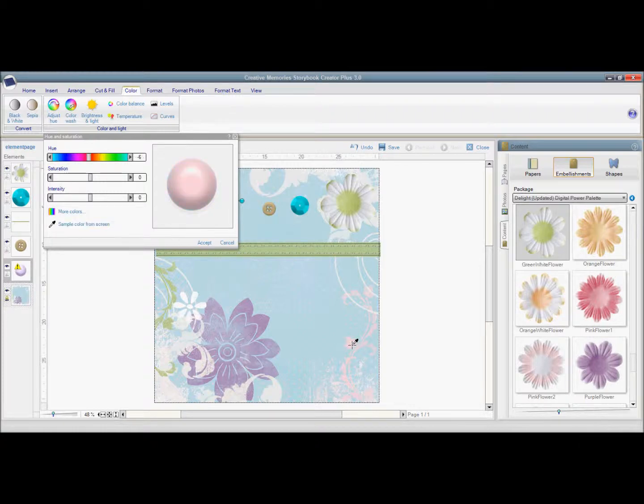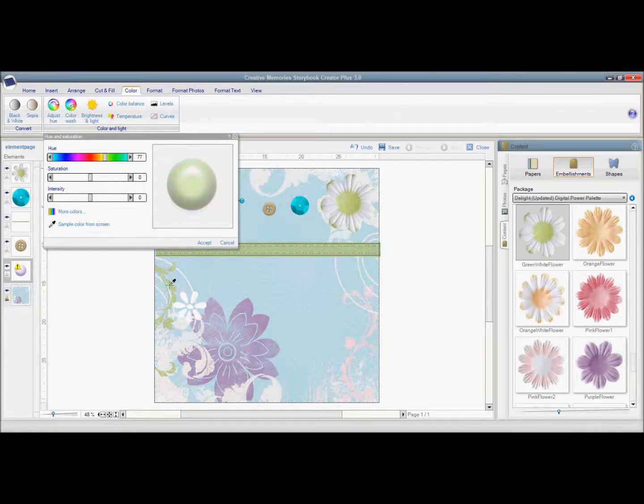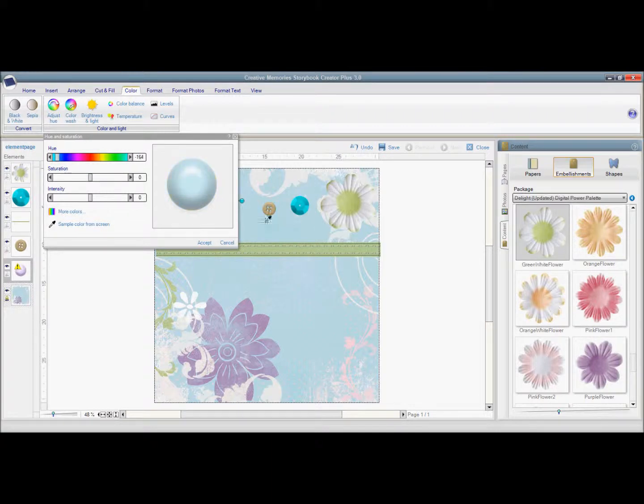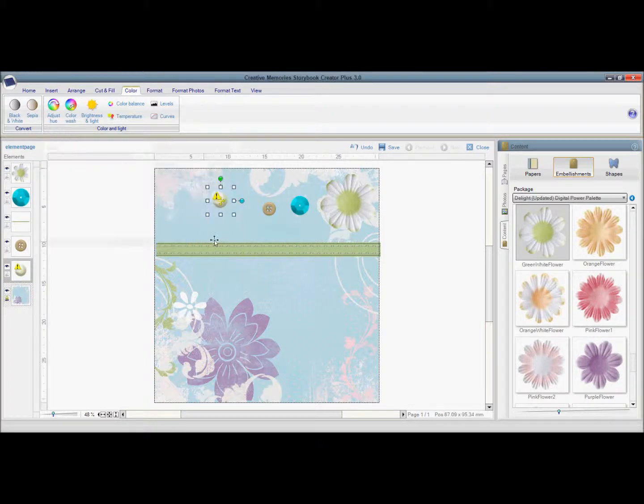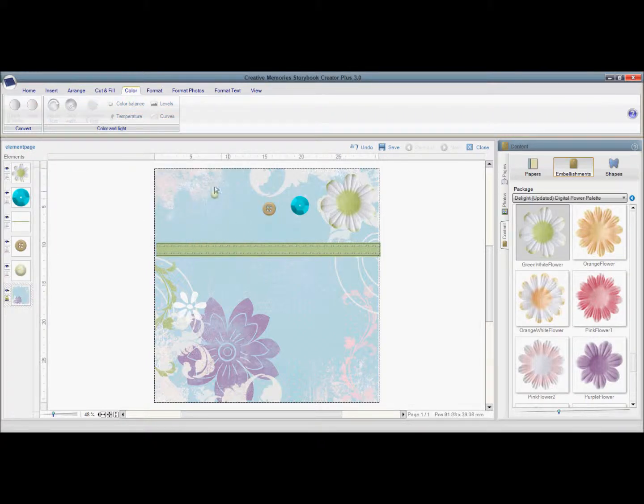So if I want it to be pink, I can take a sample from this pink, or the purple, or the green, to make it coordinate with the project. So that's my brad.